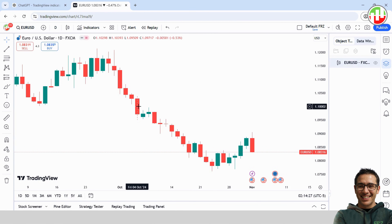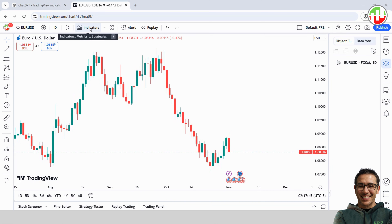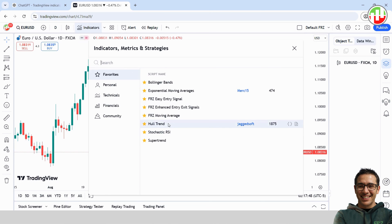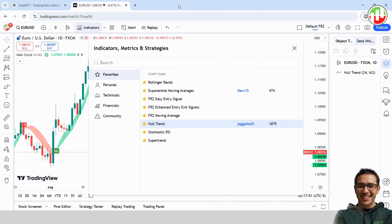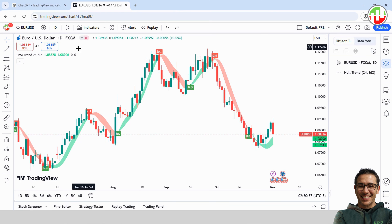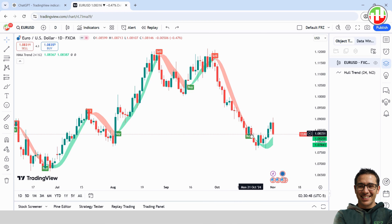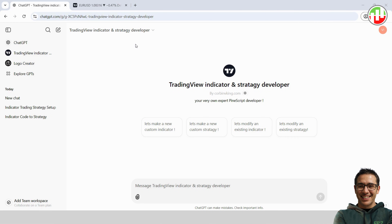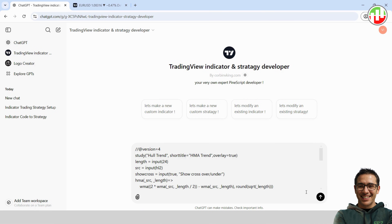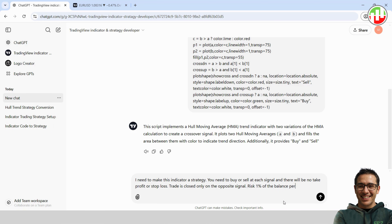Let's take it up a notch and try another indicator with our own entry rules. For this one, we're using the Hull Trend Indicator. What we're aiming for here is to trade from signal to signal — we'll start with a buy or sell based on the initial signal, then close that trade on the opposite signal and immediately open a new trade in the opposite direction. This way it's just one trade flipping to the next without any hard take profit or stop loss levels, and we'll risk only 1% of the balance per trade. Copy the Hull Trend Indicator's source code, head back over to ChatGPT, and paste it in along with our entry requirements.